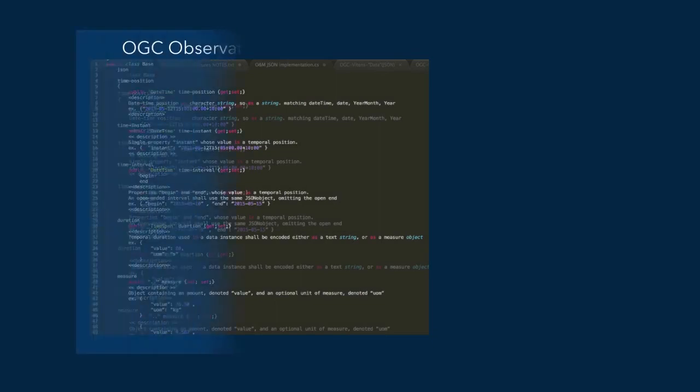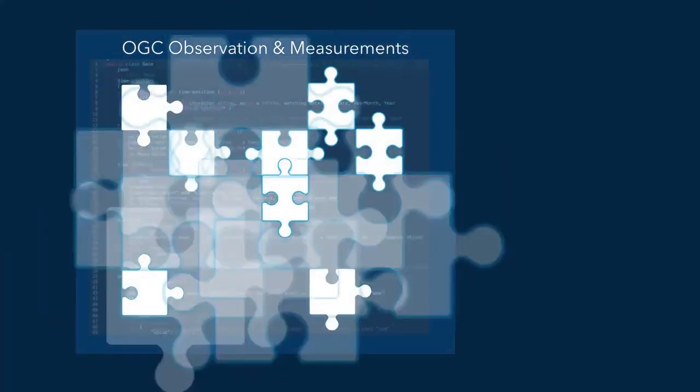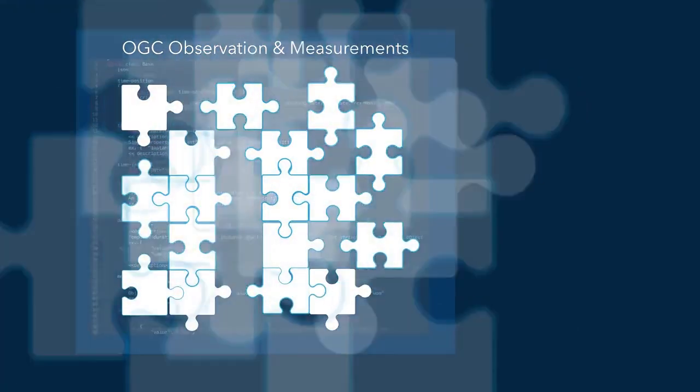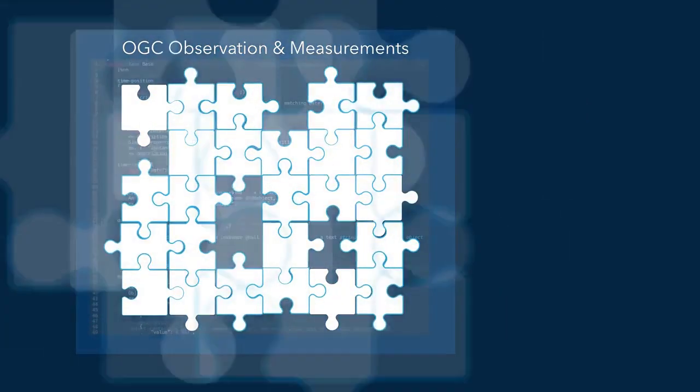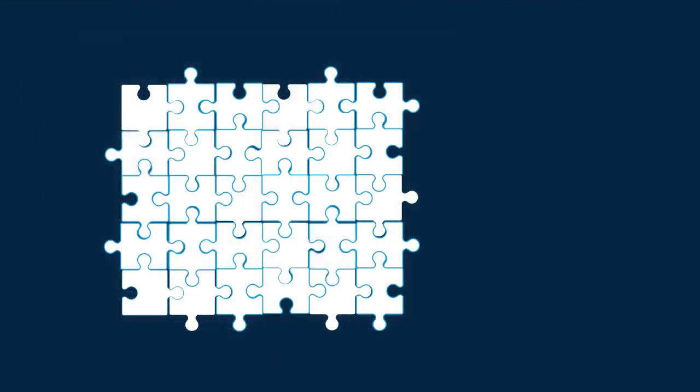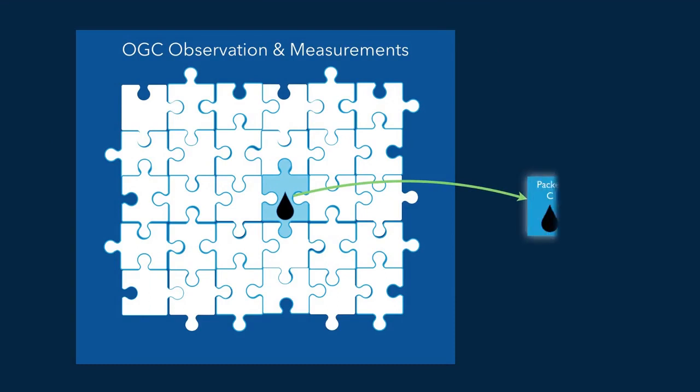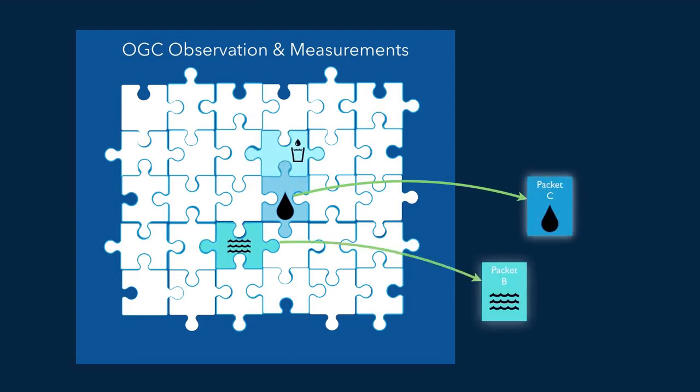Let's take the standard OGC observations and measurements in all its richness, and we lay over this model a puzzle which will create the packets. Each puzzle piece is another part of the same OGC observation and measurements standard, and we call these puzzle pieces packets.